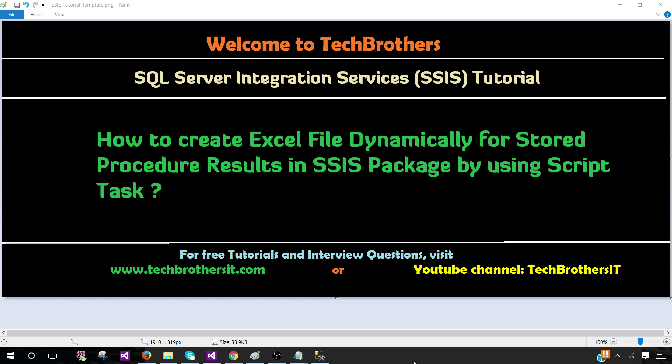Welcome to Tech Brothers with Amir. In this video we are going to learn how to create an Excel file dynamically for stored procedure results in SSIS package by using script task.